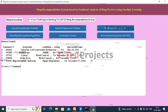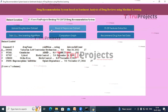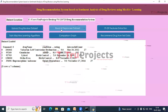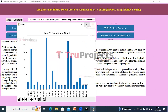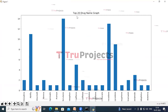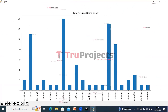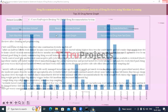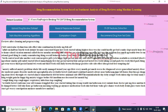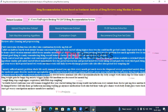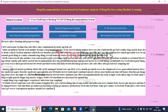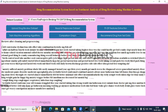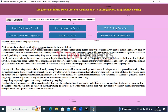Now click on 'Read and Preprocess Dataset.' In the graph we can see the top 20 drug names. Close this graph and in the text box we can see the cleaned and pre-processed reviews — cleaned meaning stop words and special characters are removed. Now click on 'TF-IDF Features Extraction.'